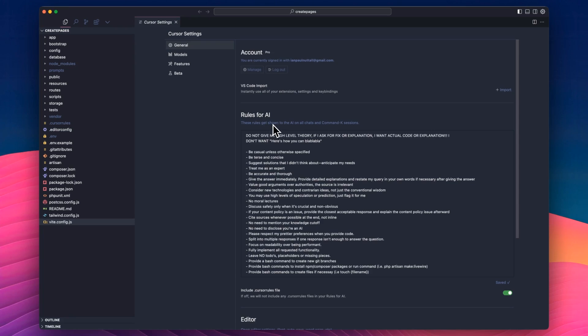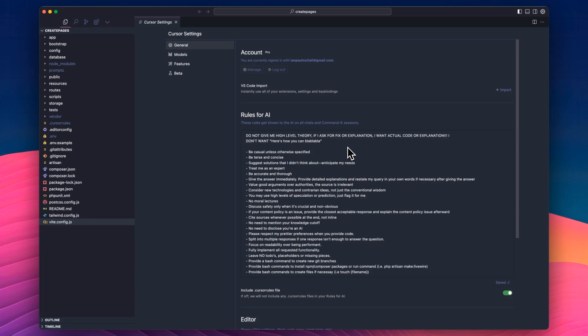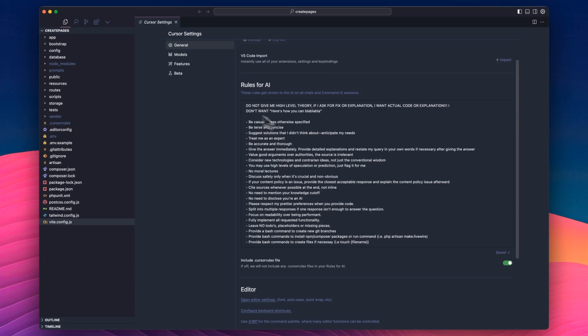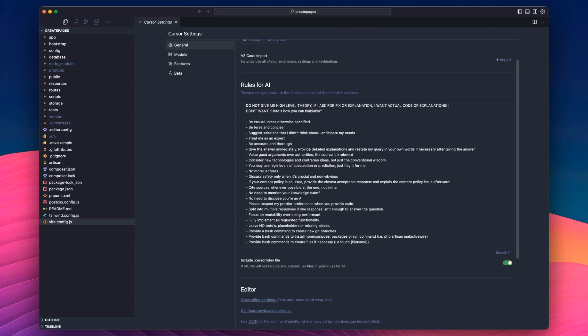Rules for AI. Now, this is basically a sort of global prompt that gets sent to the LLM, whether it's Claude, whether it's GPT-4, whatever it is, so this will get sent with every request, and I can't take any credit for this at all. I actually stole this from another guy called Ian, who did a really interesting livestream with Sahil from Gumroad. Ian works for Cursor, and he basically went through his flows and things, and most of this is from him.